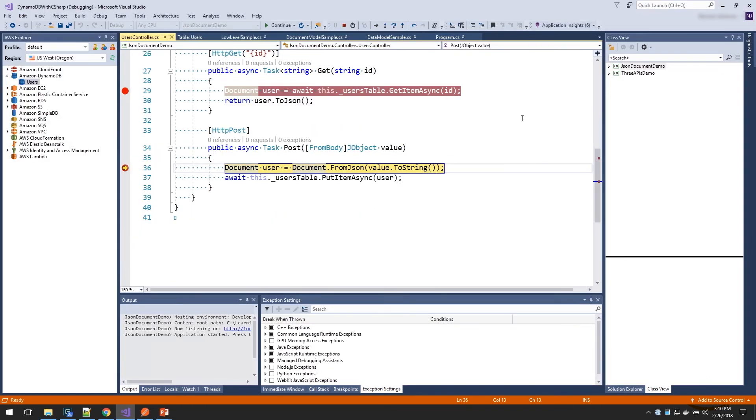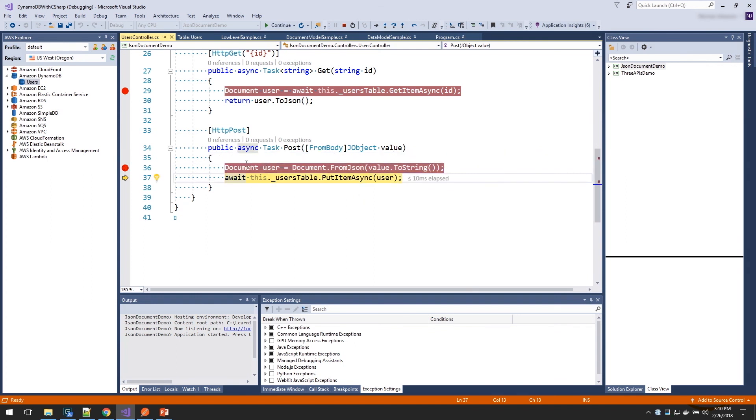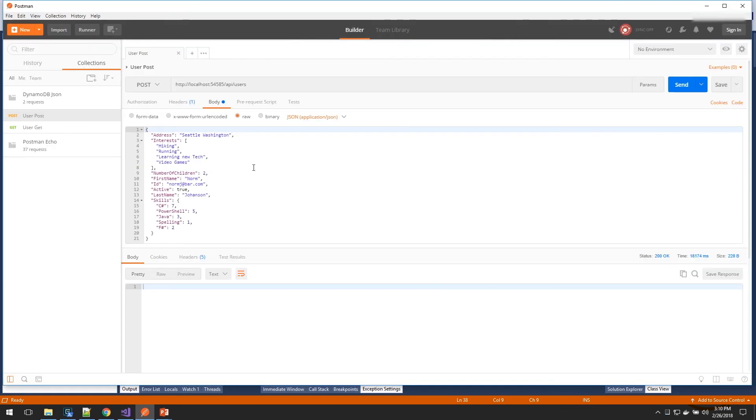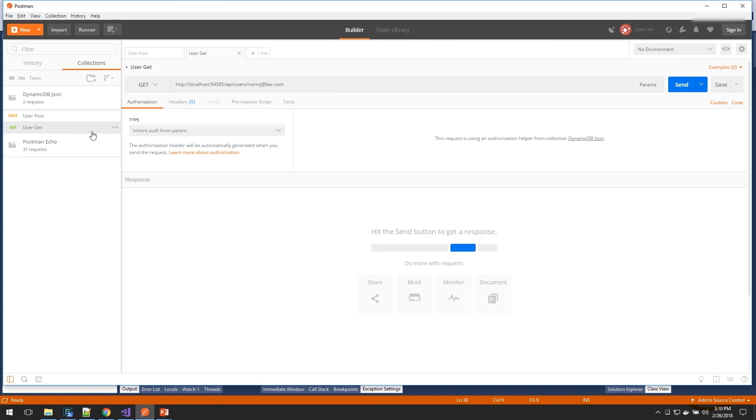And you can see here at the breakpoint that I got my JSON object. And we're going to convert that to a document. And then using our users table object, we're going to go save that in there. So we didn't have to do anything with the data other than convert it to a document and then save it in there.